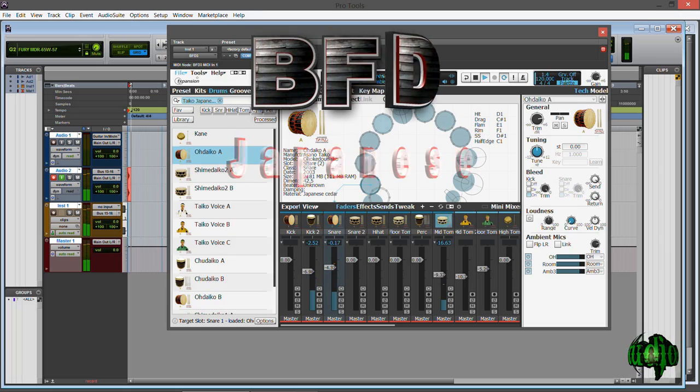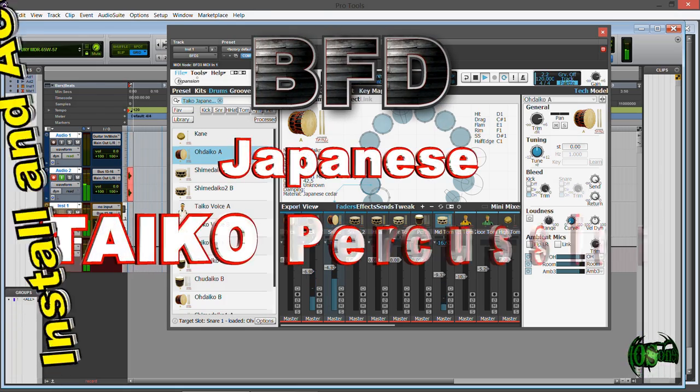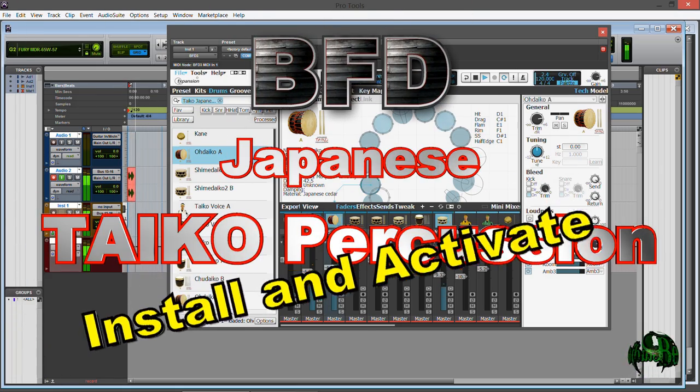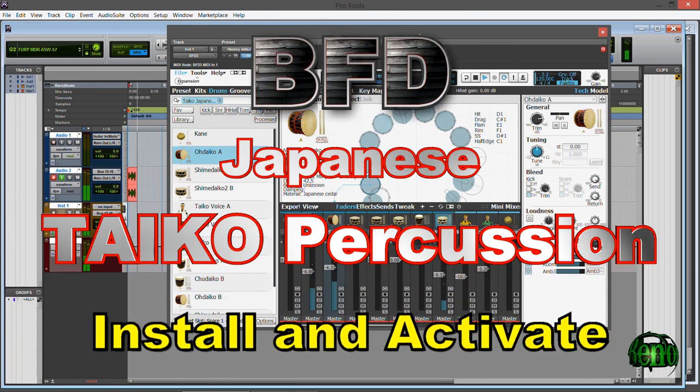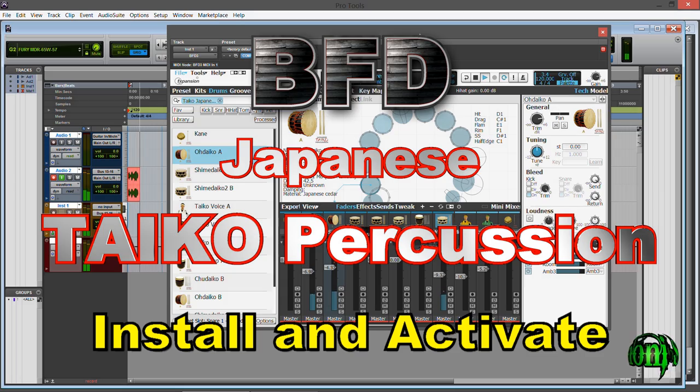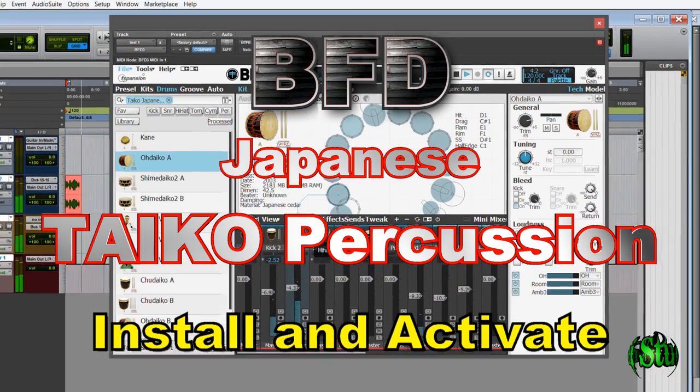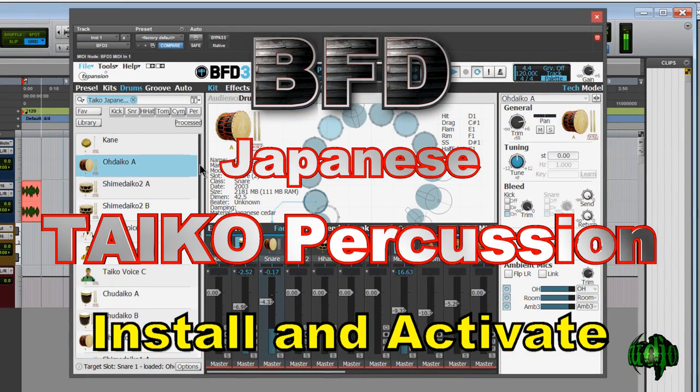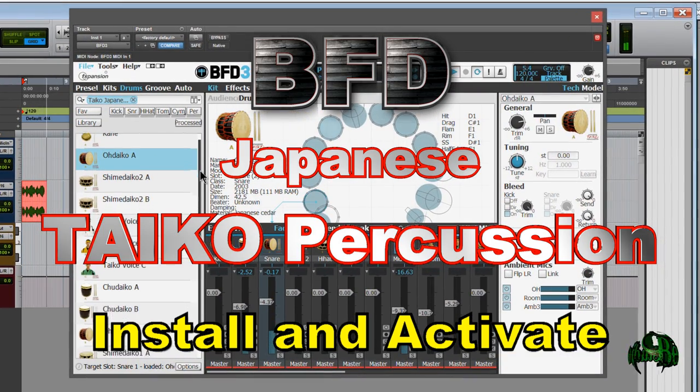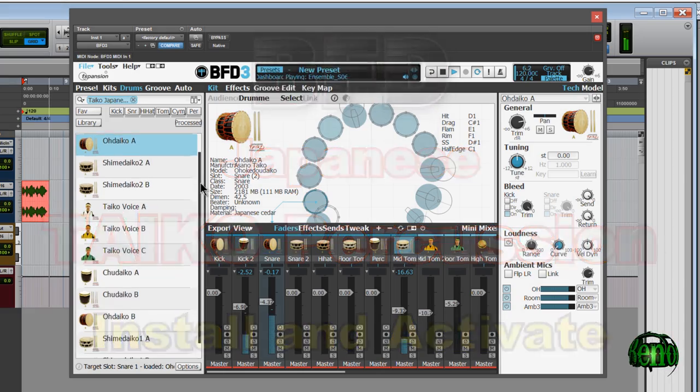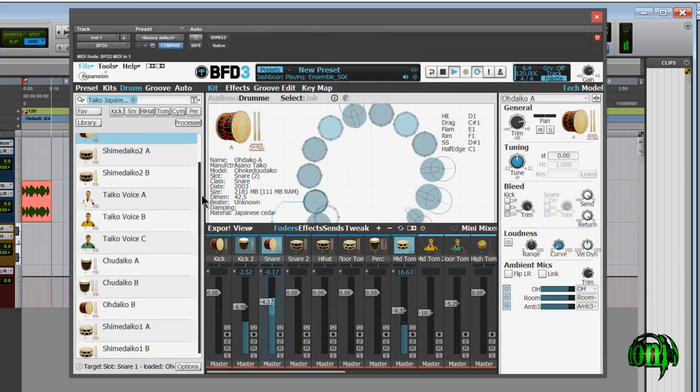In this video, we're going to install the F-Expansion Japanese Taiko Percussion Drum Expansion Pack and then we are going to authorize it and ensure that it works in BFD2 and BFD3.